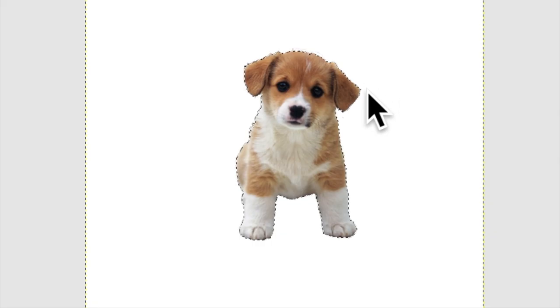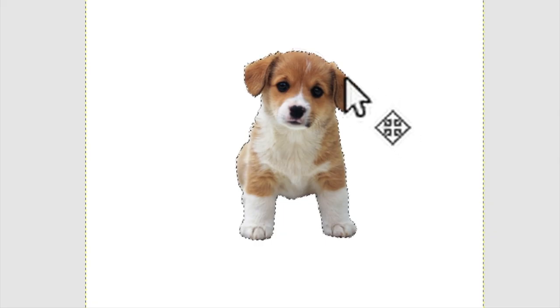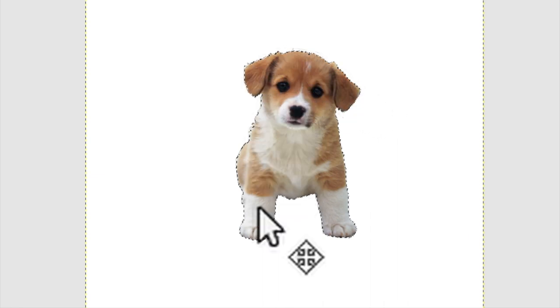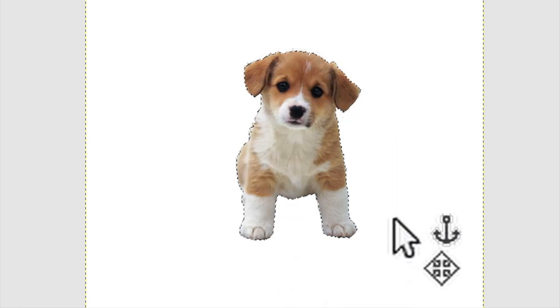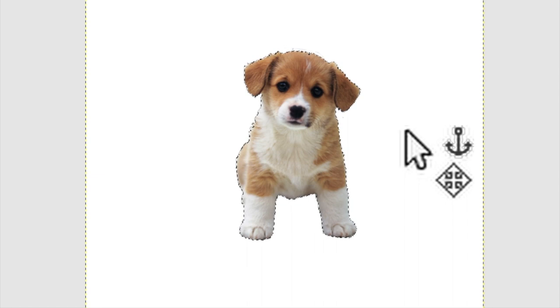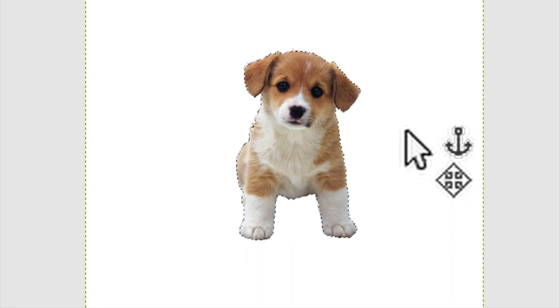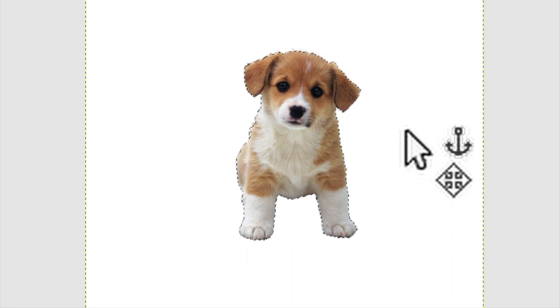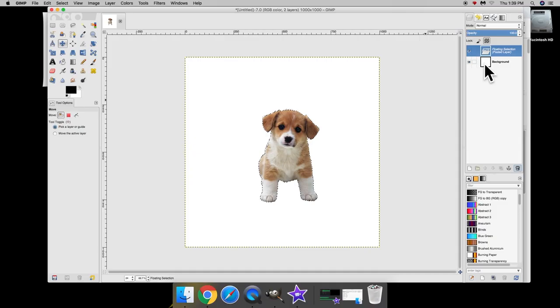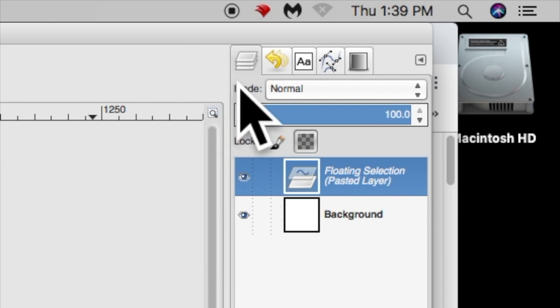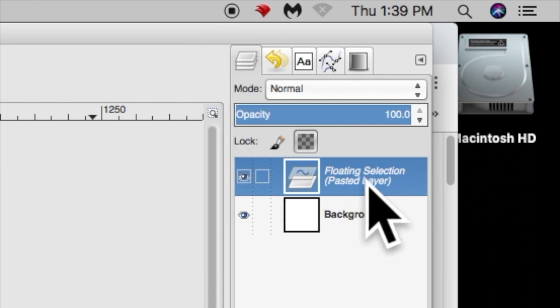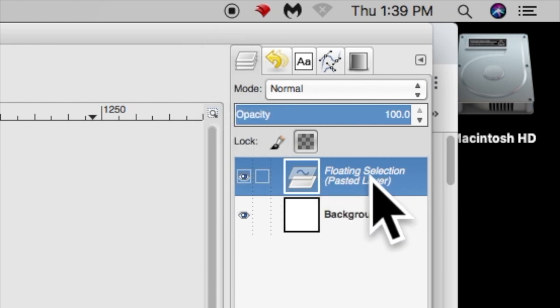Now if you notice we have marching selection lines around our photo. That's telling us this job is not finished yet. Even though you can see it and you have pasted it into your GIMP canvas, this job is unfinished. We can see that also by seeing in our layers tab over here on the right, it says floating selection layer. Oh my goodness. That's just no good.